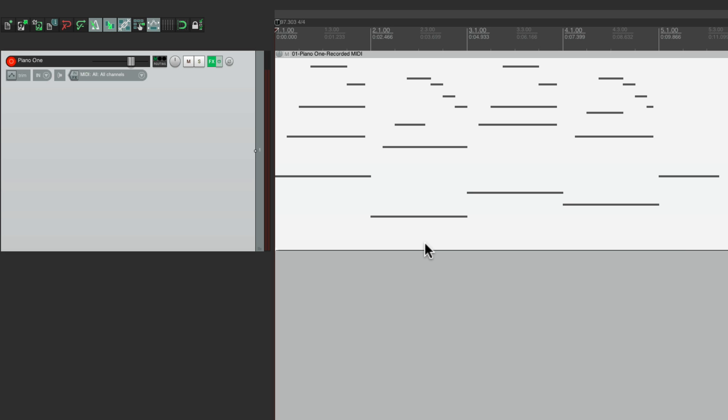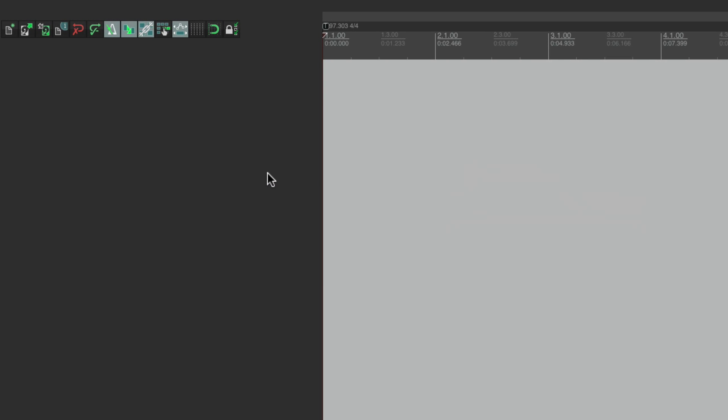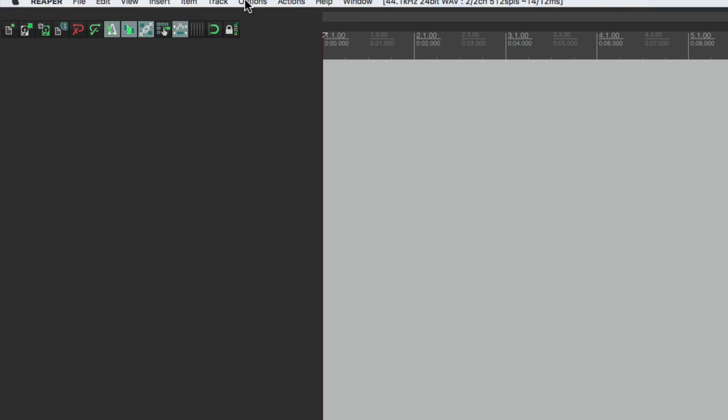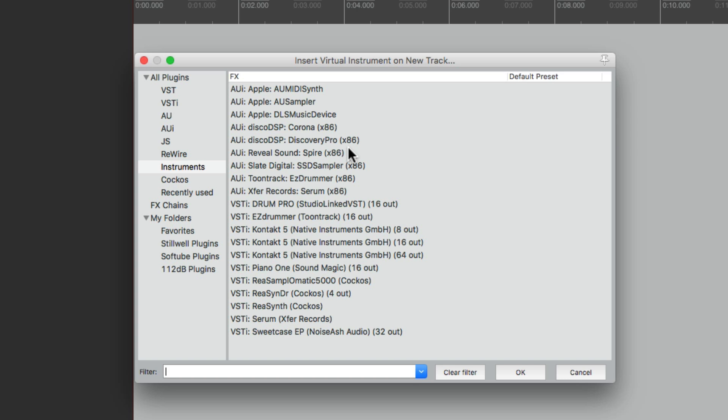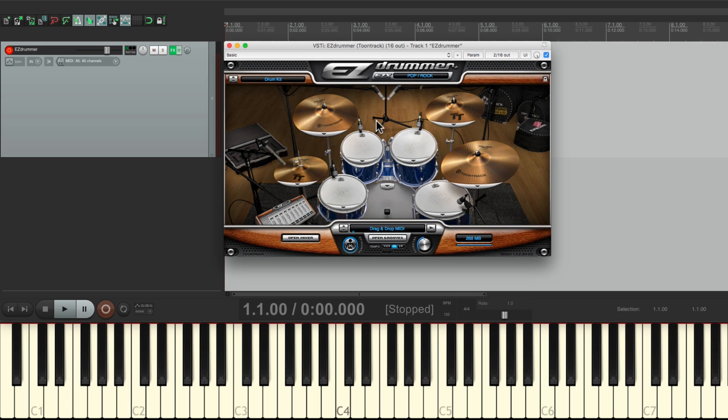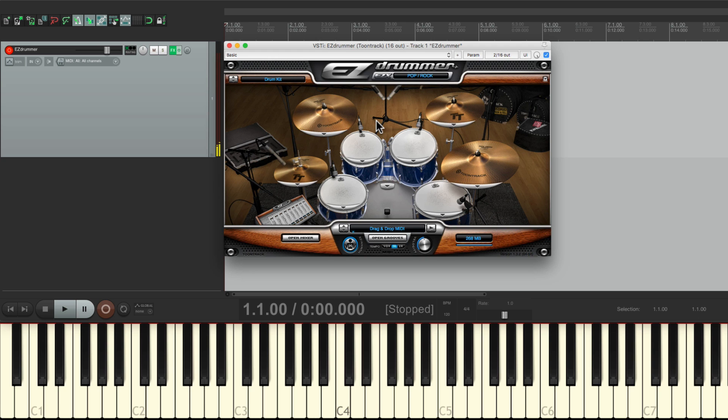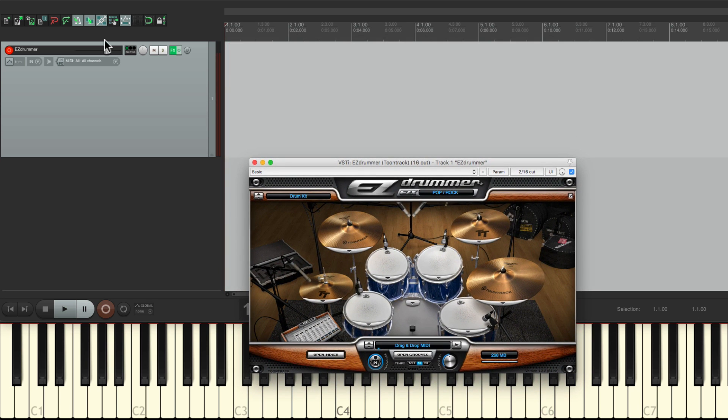Let's try the same thing, but this time with drums. Let's delete this. Let's clear this tempo marker. Go to Insert, Virtual Instrument on New Track. This time I'll choose Drums. Right down here, Easy Drummer. I'll play the keyboard to make sure the drums are working. And they are.